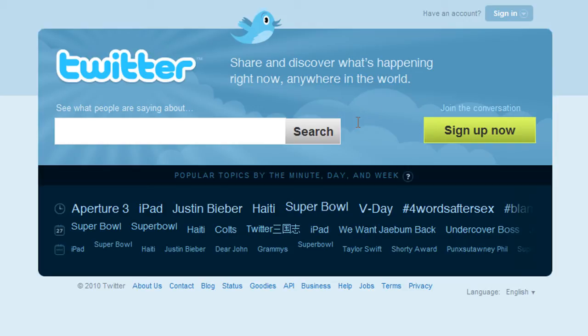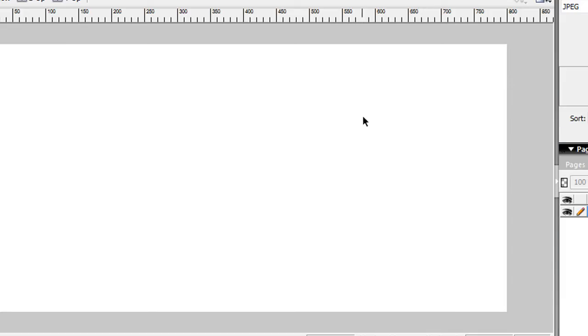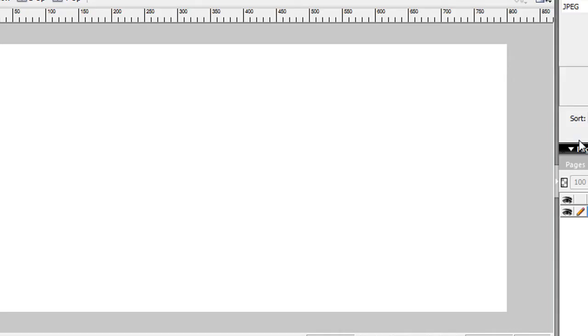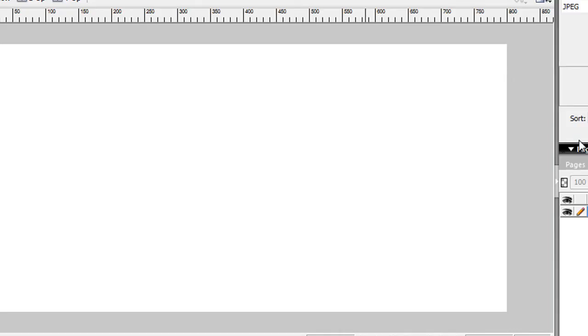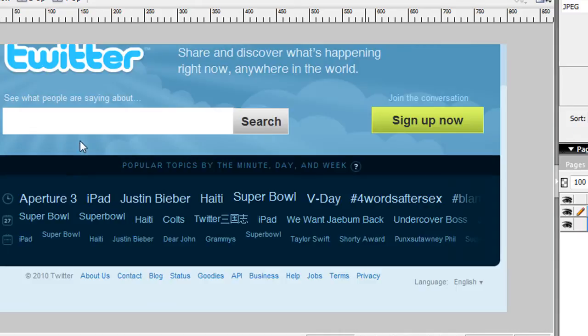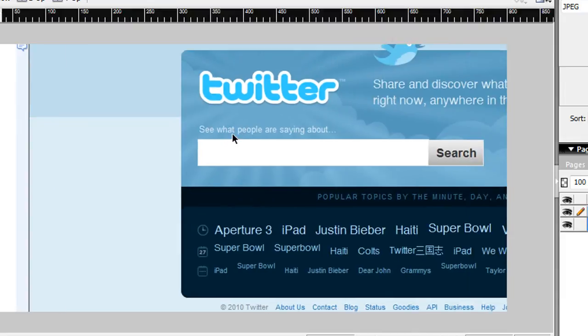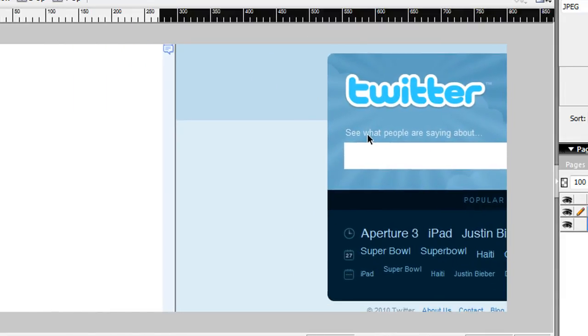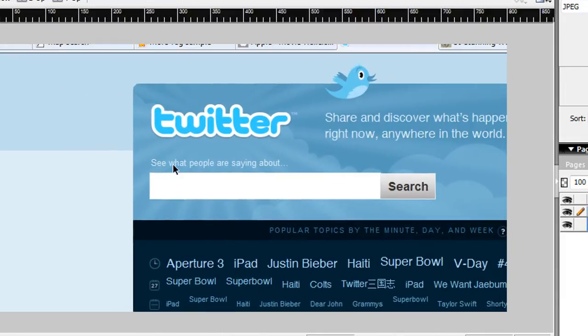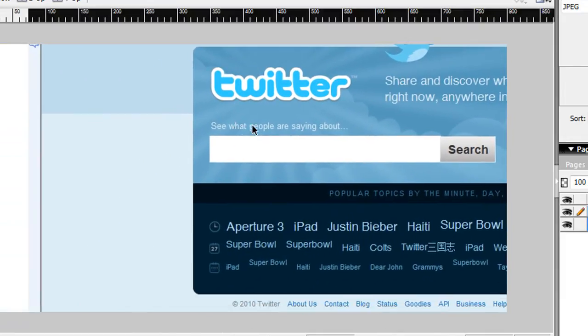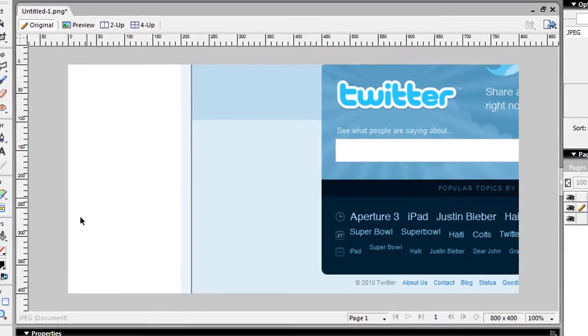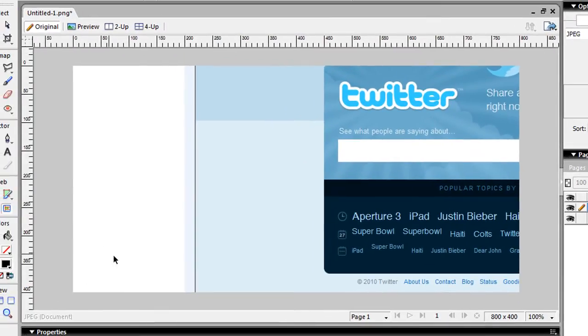You see this a lot with the Twitter brand, and this is a simple technique that can be done in Fireworks. By learning this technique, you can do a lot of other things. So what I'm going to do is just do a print screen of the Twitter page and put it in Fireworks.